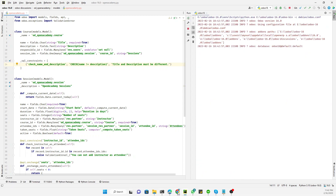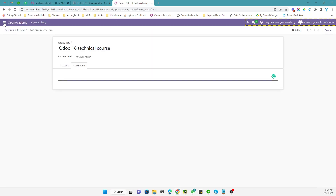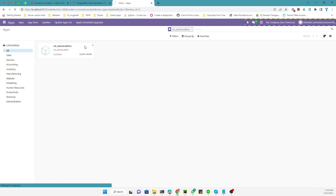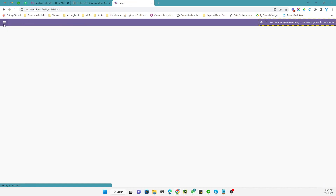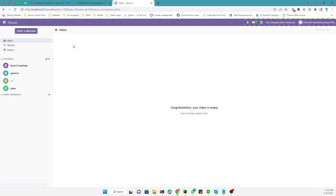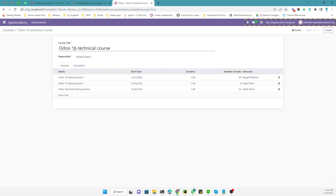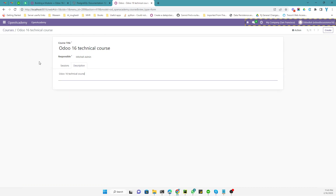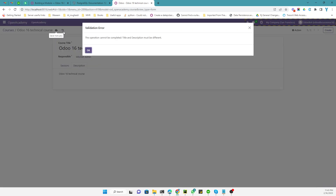That is the first constraint we have added. Now we need to restart the service and upgrade the module. Click the upgrade button to upgrade the module. After the upgrade, let's go to the Open Academy module and try adding a description that is the same as the title, then try to save it. When we try to save the record, it says the operation cannot be completed because 'Title and description must be different'.